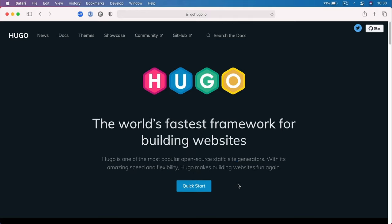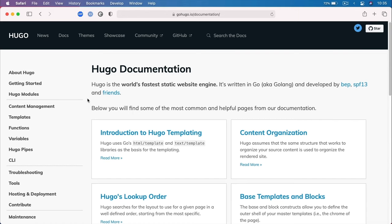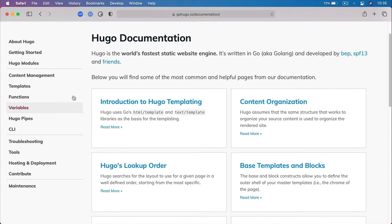You can get Hugo at gohugo.io, and this is also the place where you'll find the documentation. You can also search the docs directly from the homepage. The documentation is your best friend — Hugo's is very well made. It covers every single aspect of working with this generator, so you'll have really no problems getting a website up and running.